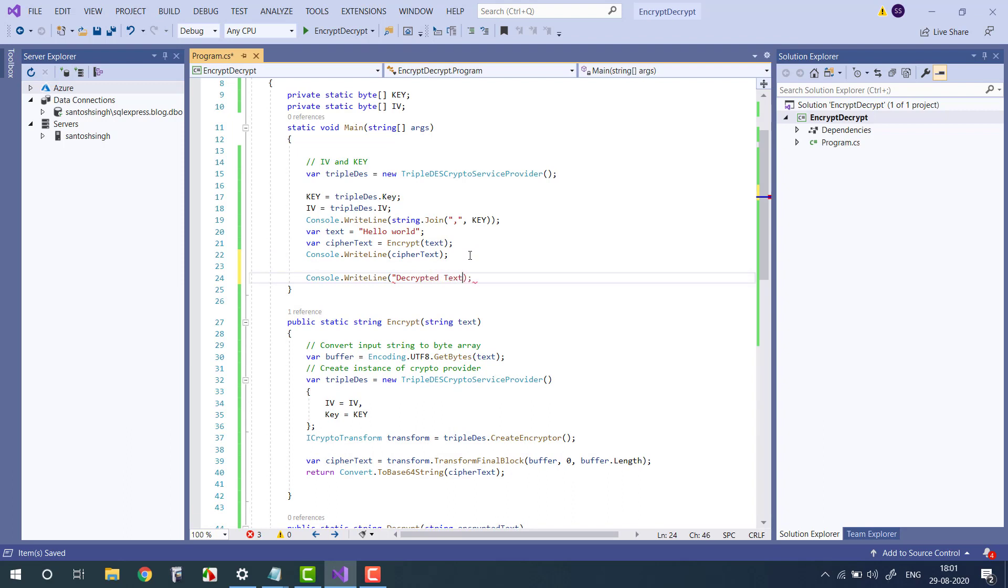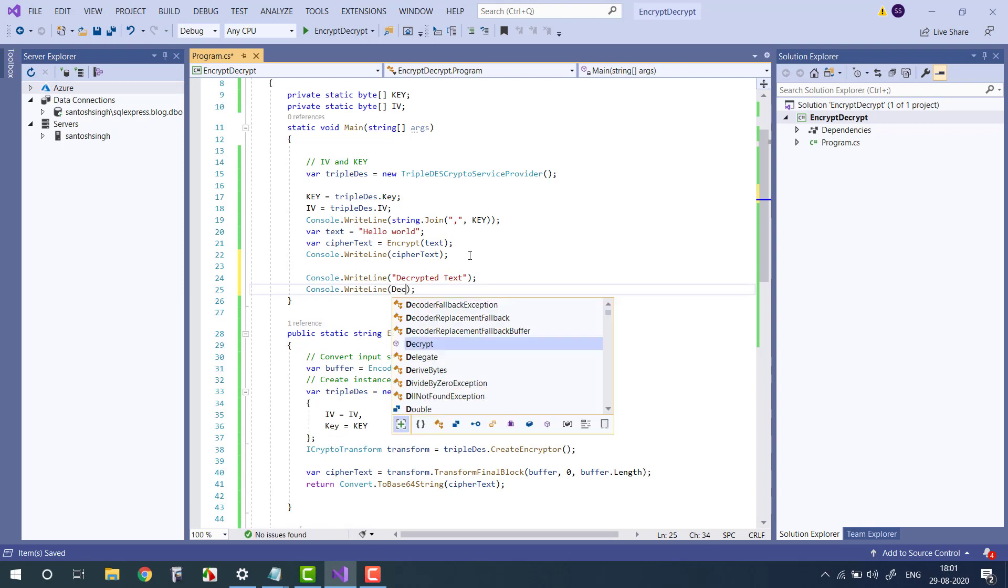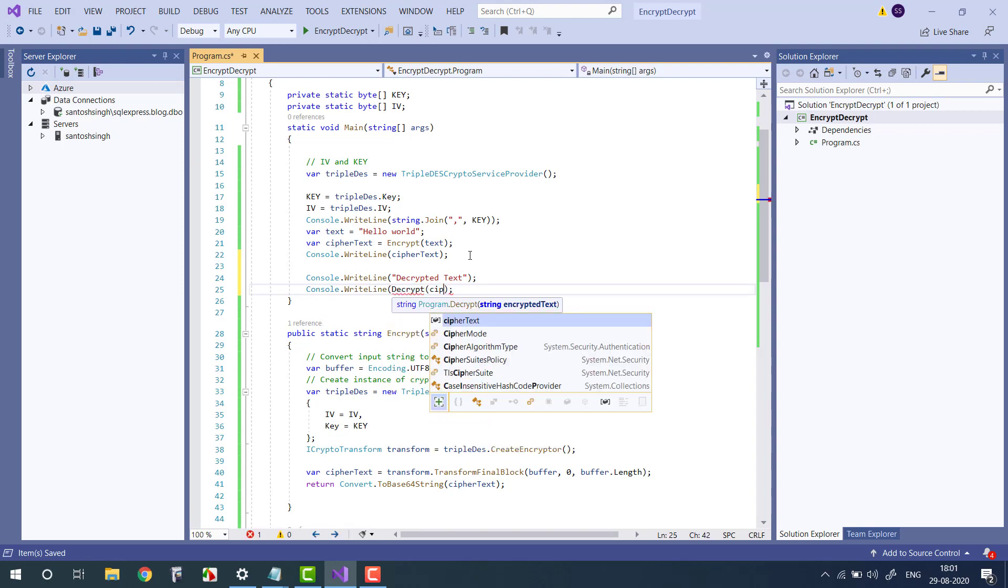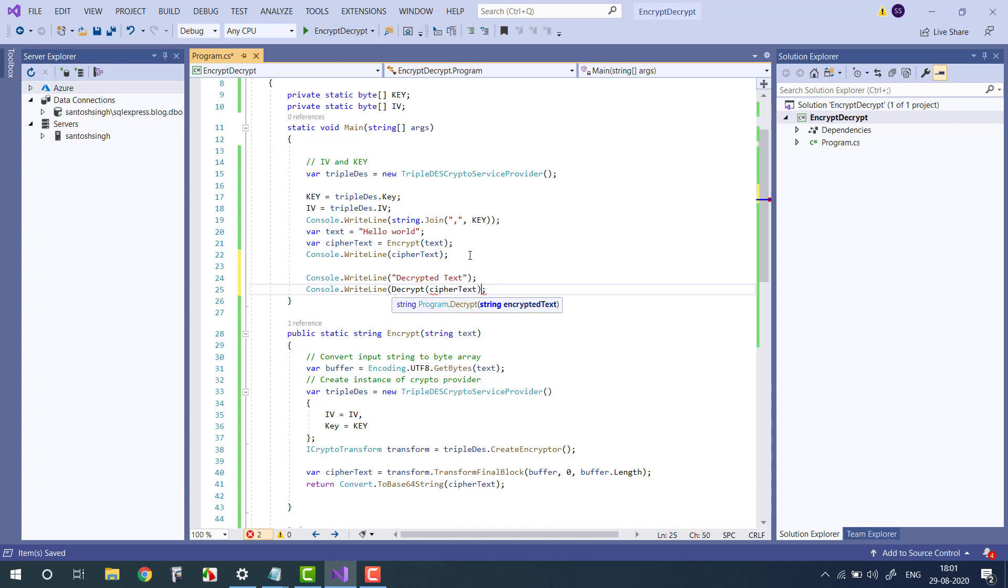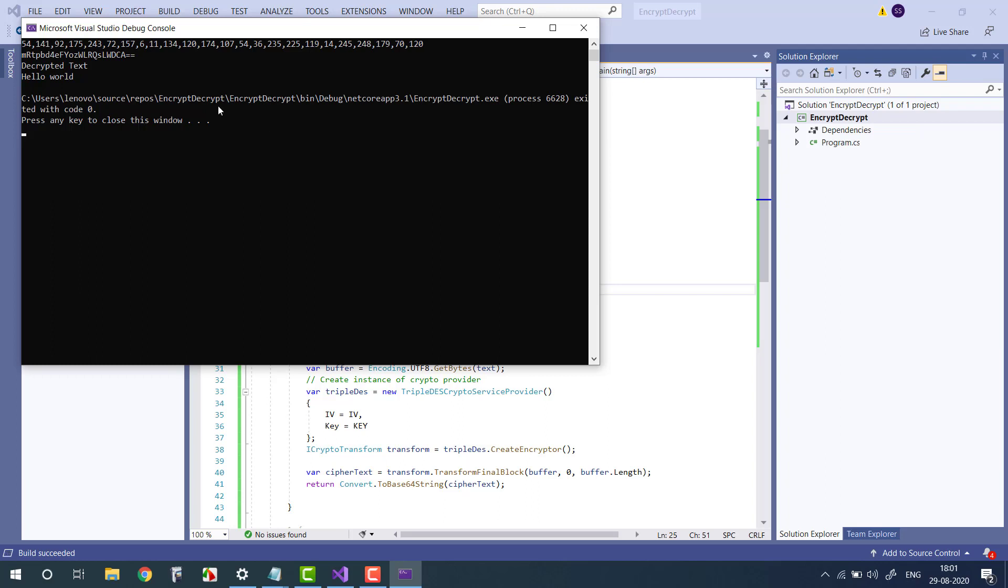Let's see if this code is working. Decrypted text, let's see - decrypt and then we pass the ciphertext. Let's run the application. And see, you can see the code is successfully decrypted the message.